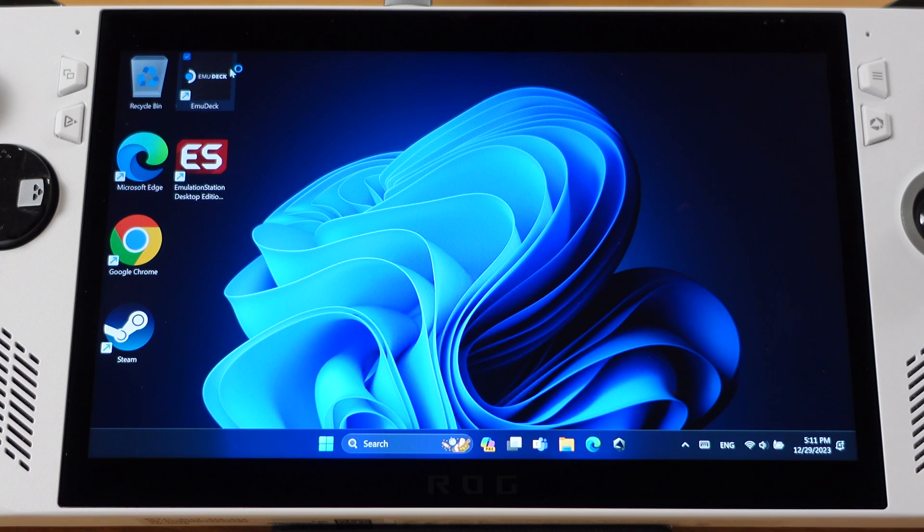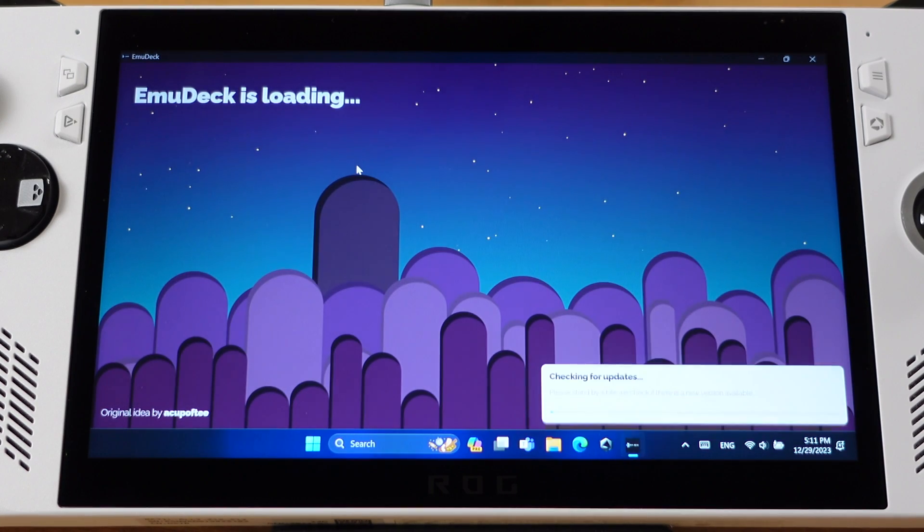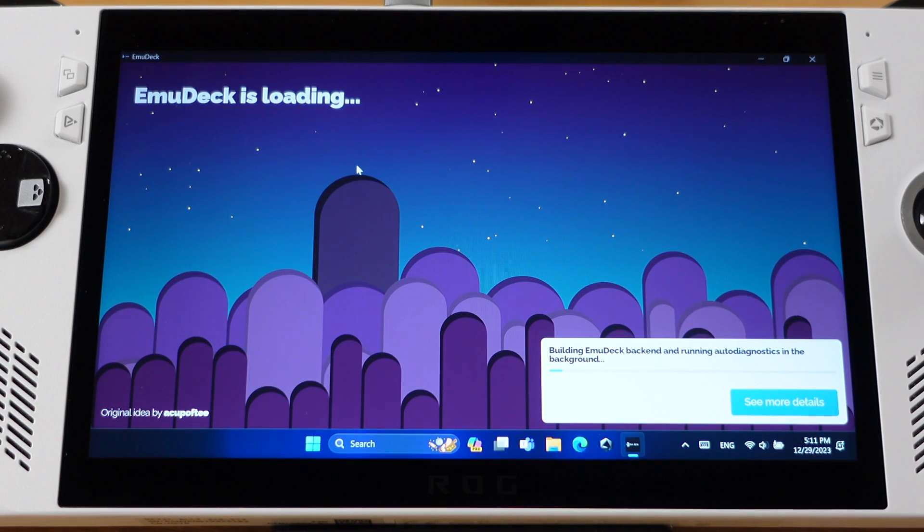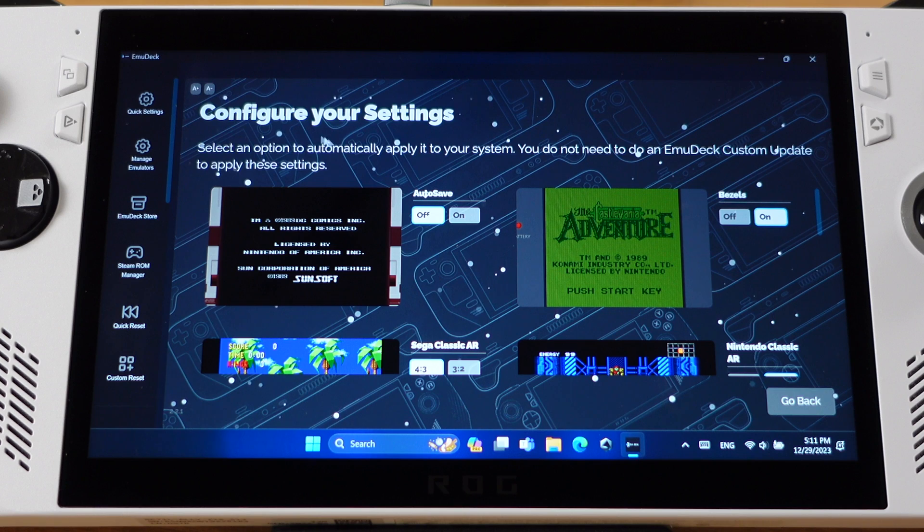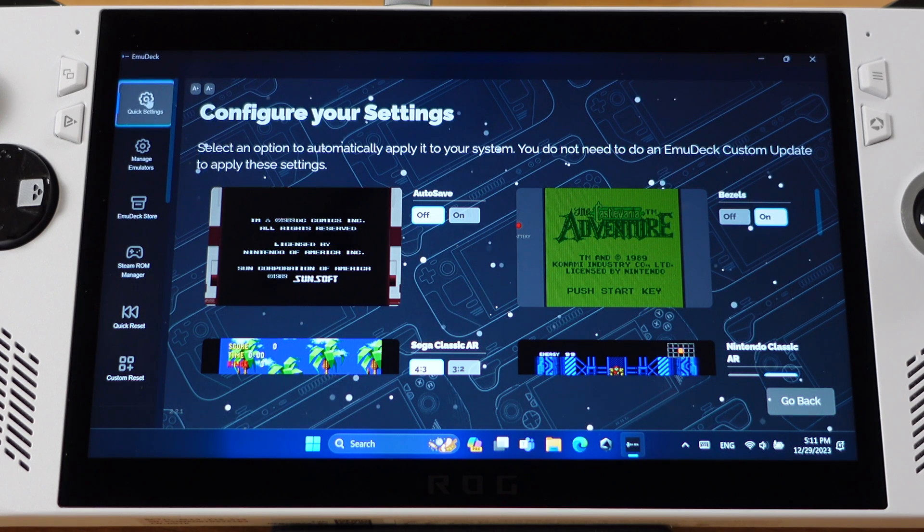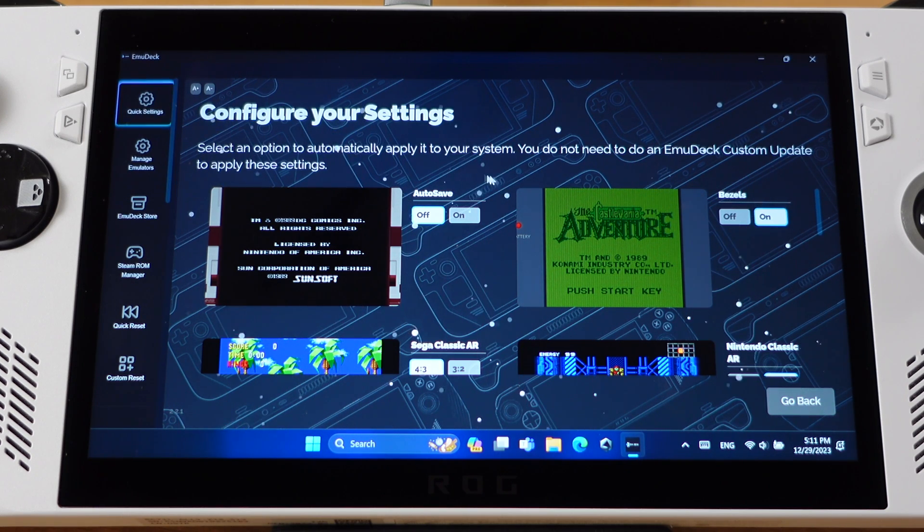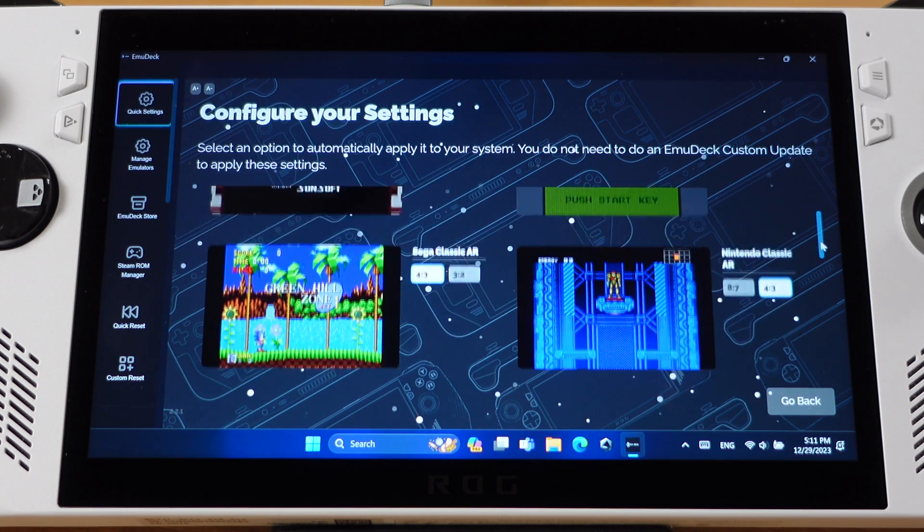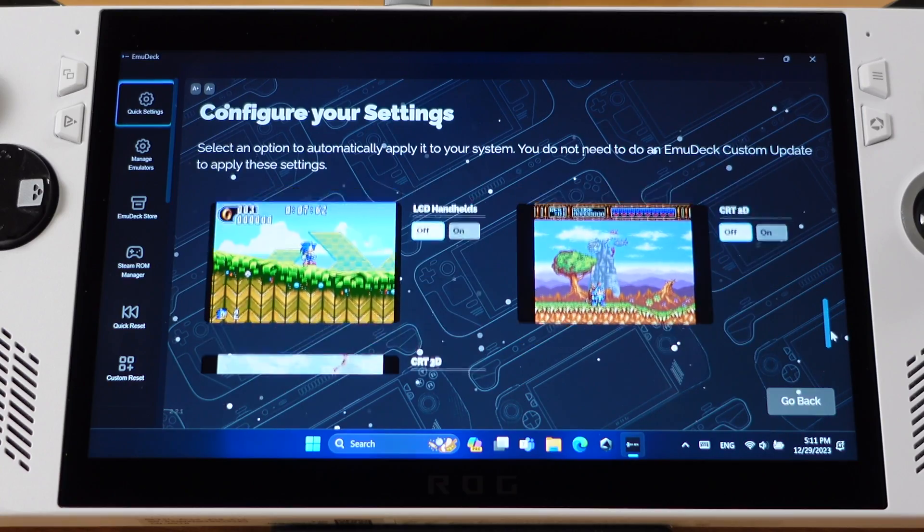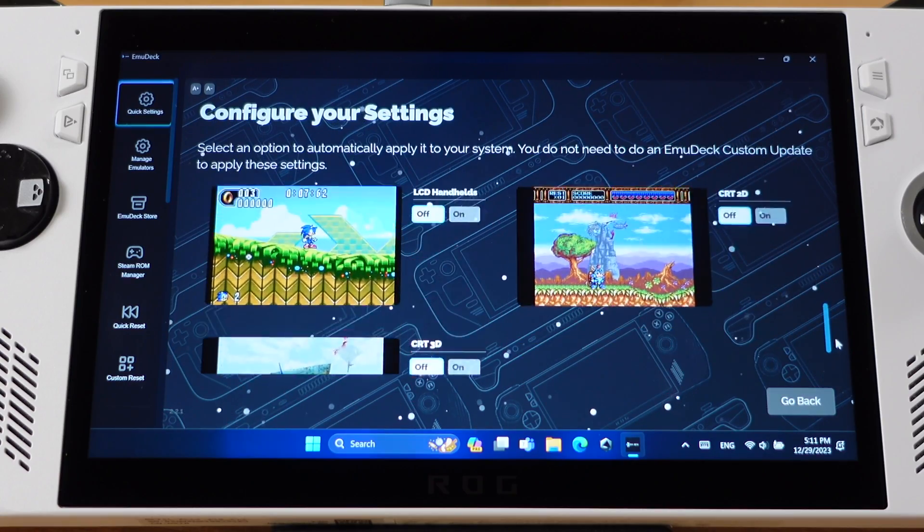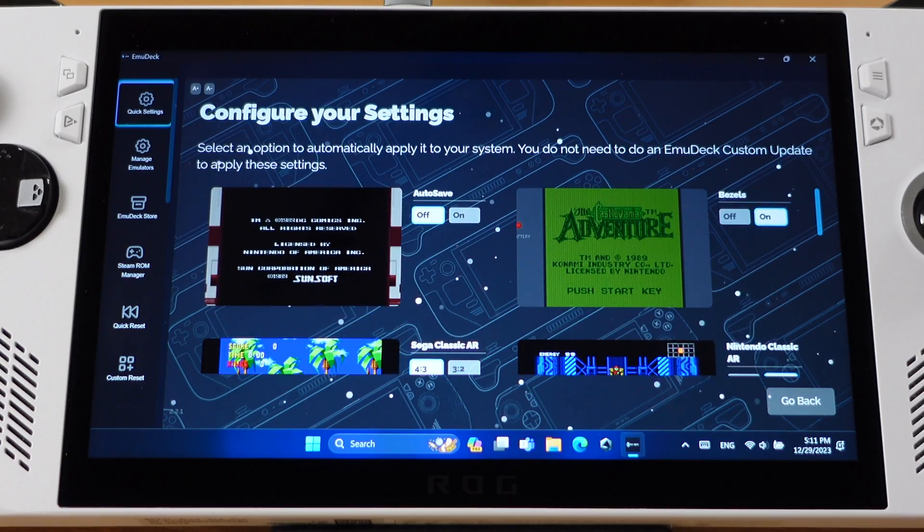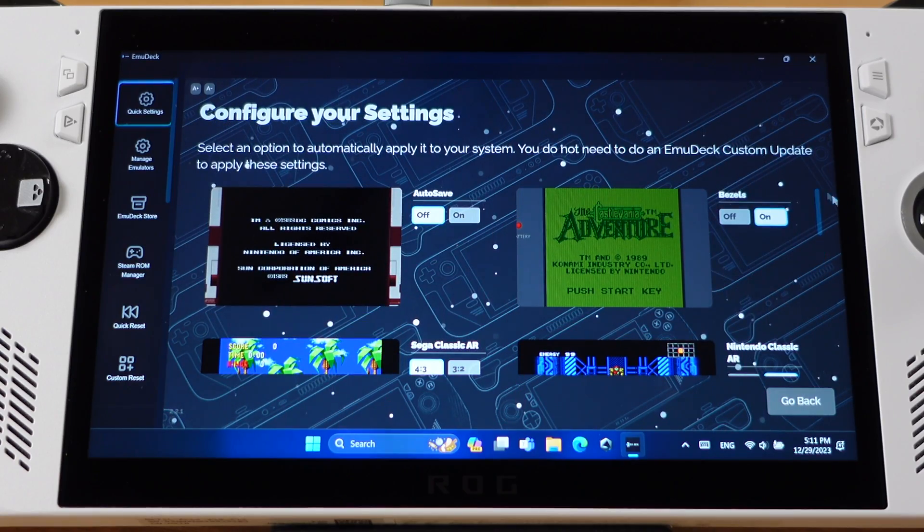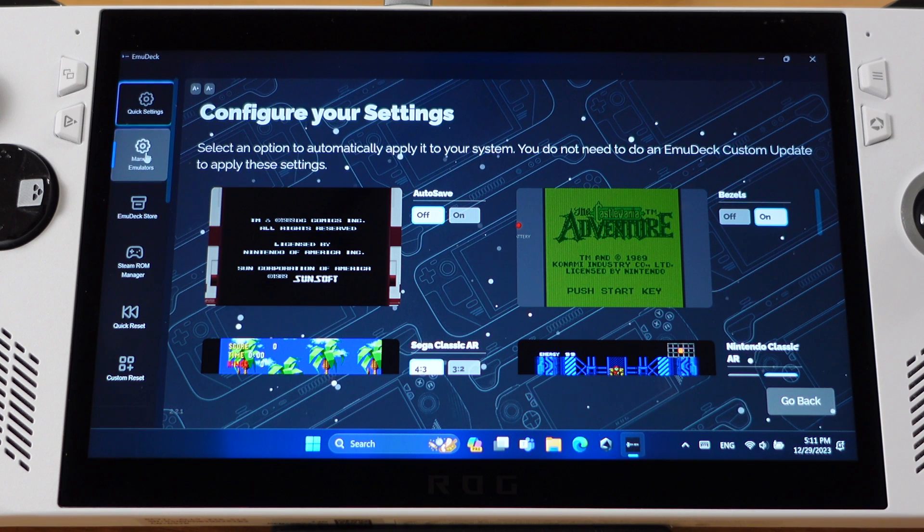Now let's look at some main features and functions of EmuDeck. From the left side menu, the first one is Quick Settings. Under this menu, we can change how retro game emulation looks. You can change them based on your own taste.